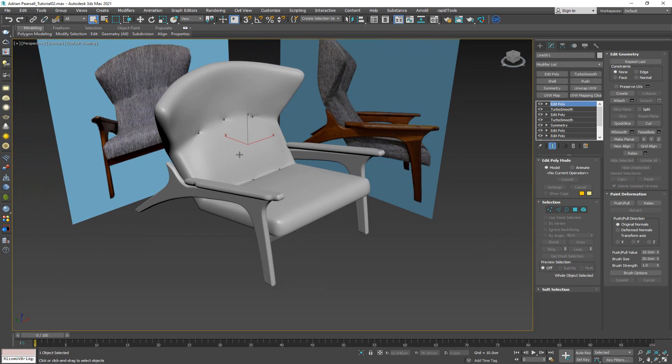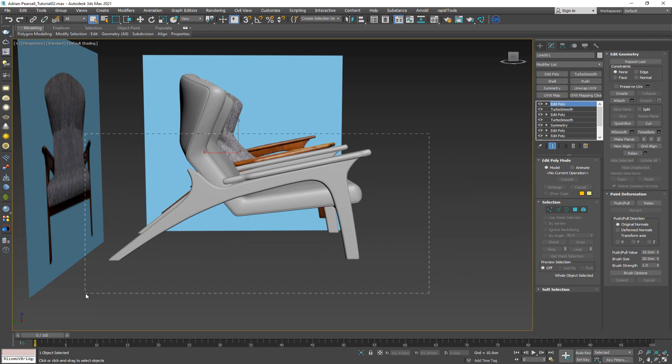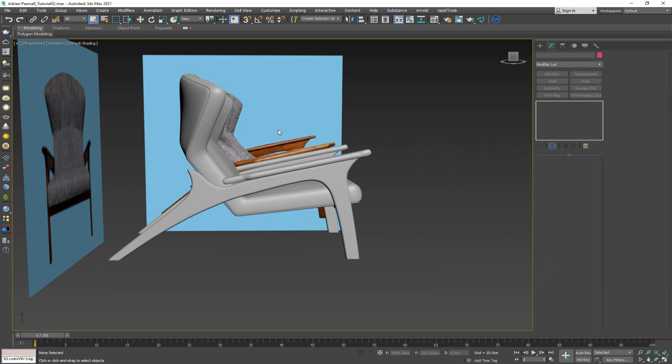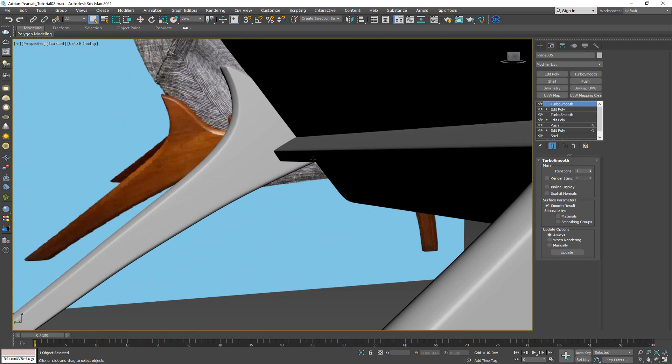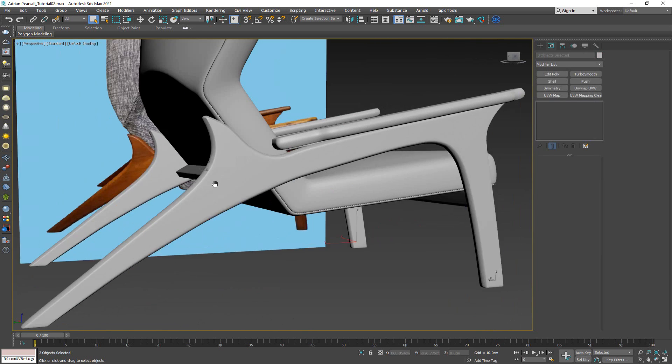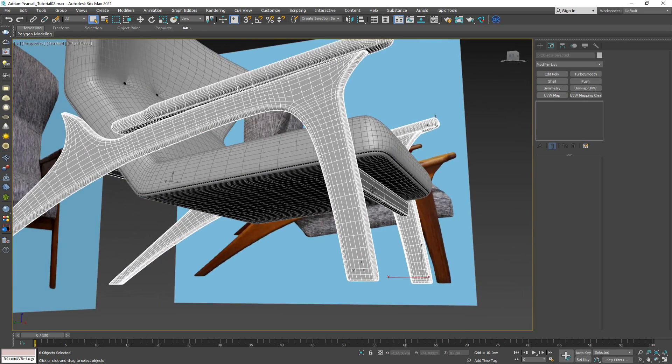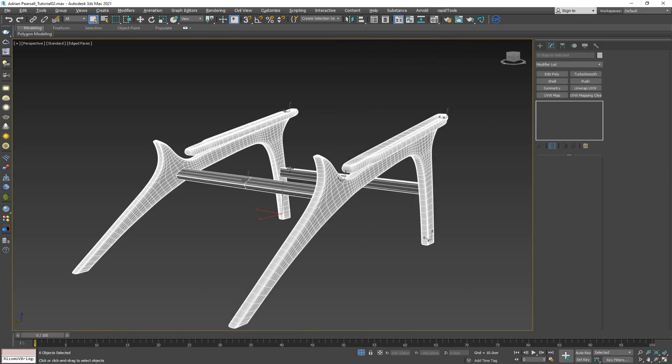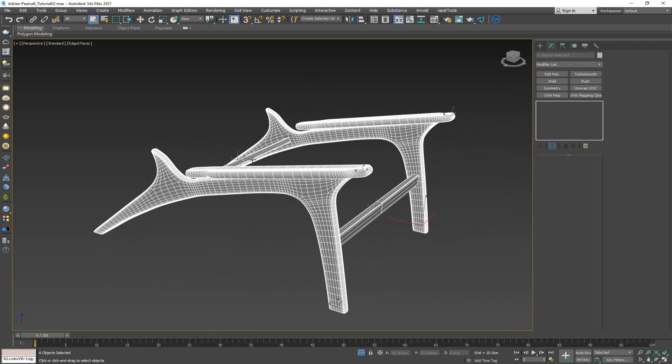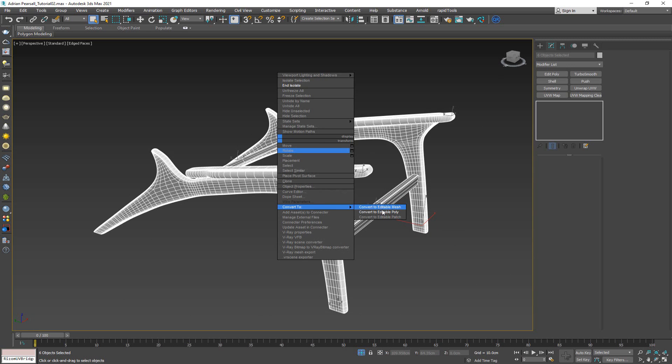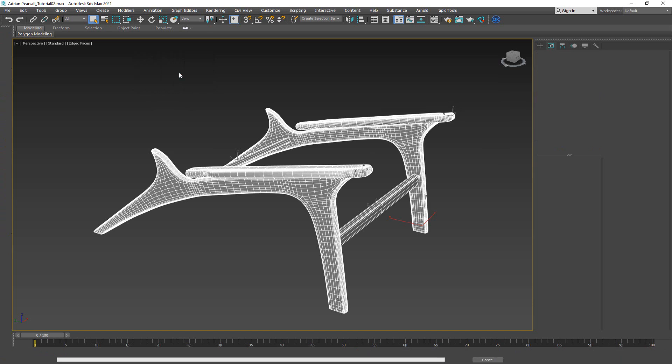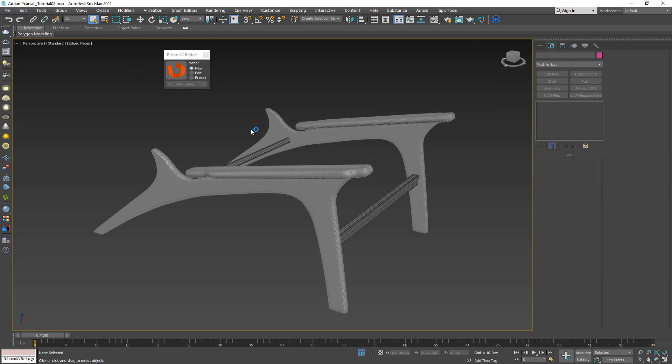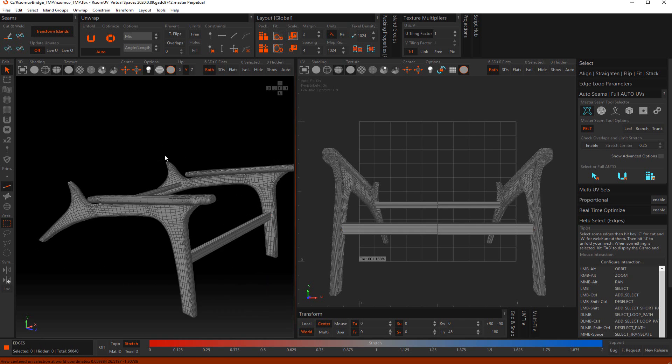The way that the bridge works between models that are made in 3ds Max and you want to unwrap them with Rizom UV, you need to collapse all of the modifier list. I'm going to select everything that I want to unwrap - the legs, the sides, and the under carriages. I'm going to convert this to an editable poly, click on the Rizom UV bridge, and simply send to Rizom UV. This will automatically open Rizom UV and import our model.